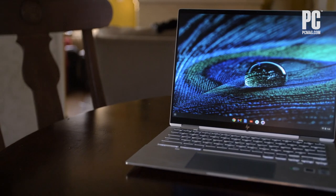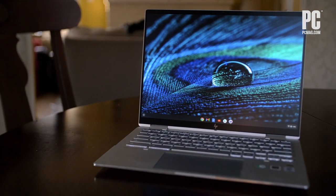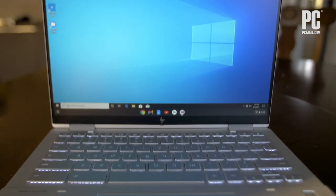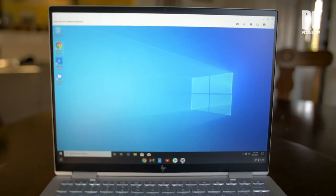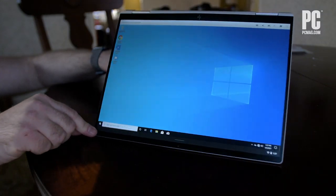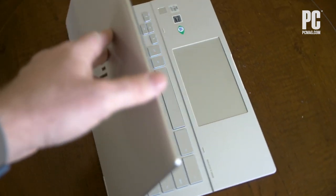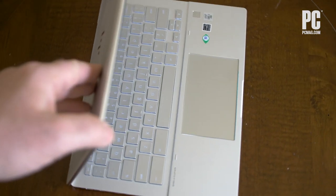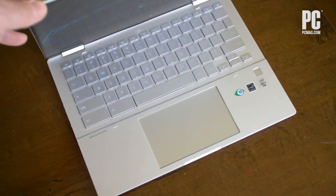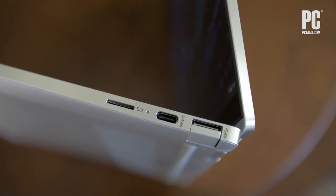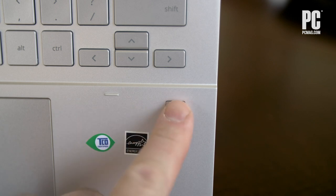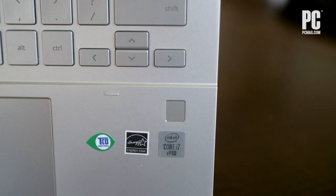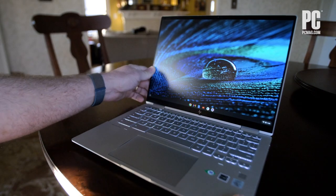Not only is it a 2-in-1 convertible, but its 13.5-inch screen has a 3x2 aspect ratio that's squarer and taller than the usual 16x9 for a better view of productivity and web pages. It has three USB ports, plus fingerprint reader security. And its keyboard and sound are first class.